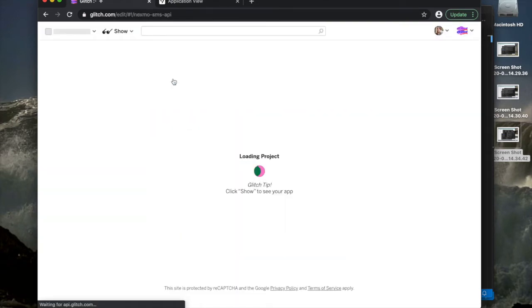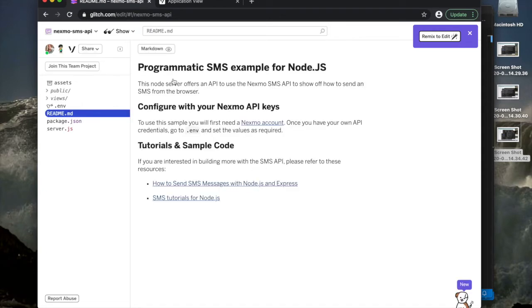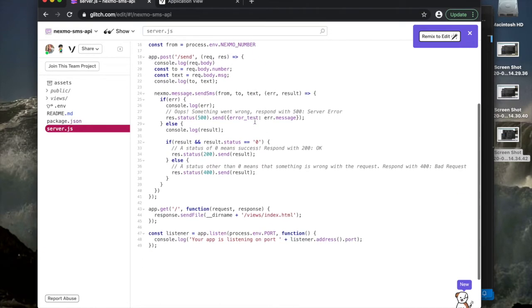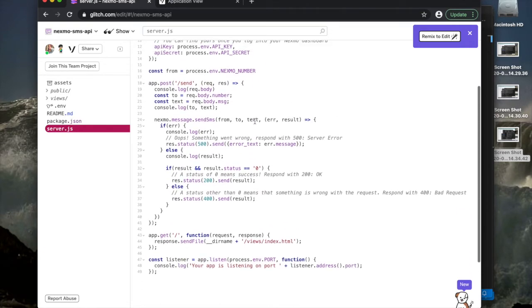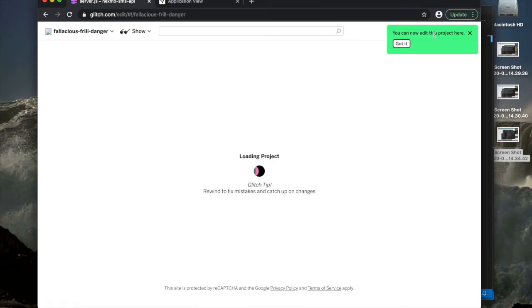We can view the source and that will reveal what exactly we're going to be getting a copy of. We can check out all the server stuff, check out the readme, see what the code looks like, and if we want to make some changes or use it as a jumping off point for our own code, then we can remix it. And we can now edit this project here.